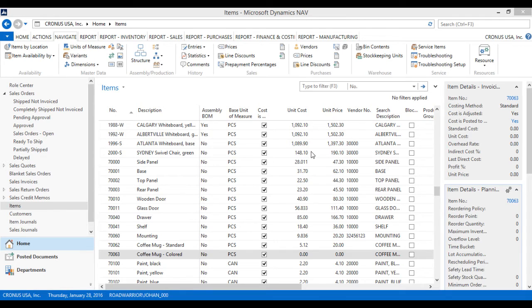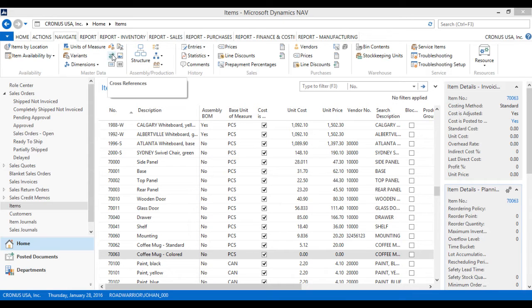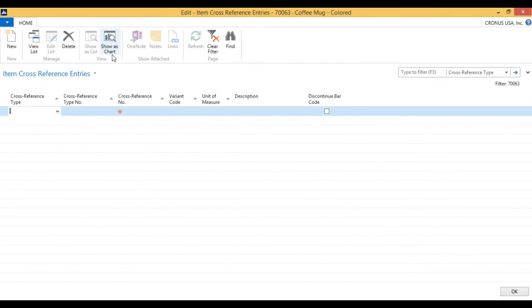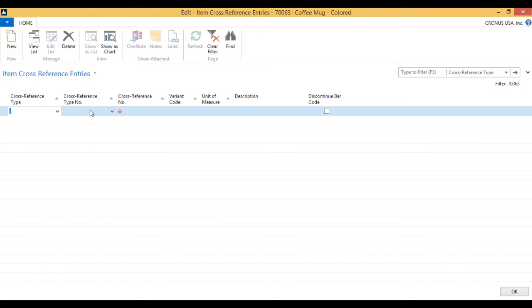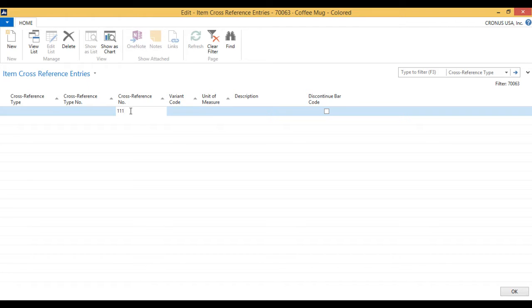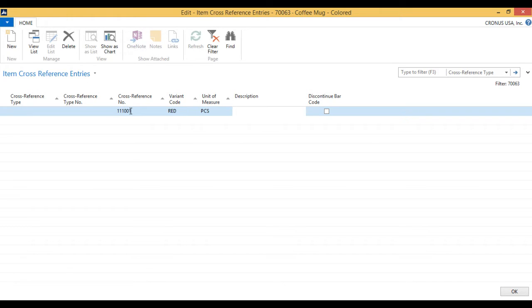So right now I'm in the item list, and I go to the colored coffee mug. I can go up here to these arrows and hit cross-references. And right here, since I'm going to have this work for the item everywhere in the system, I'm going to just fill in the cross-reference number, and that's going to be 111001, which is the barcode for red. And it's going to be each.